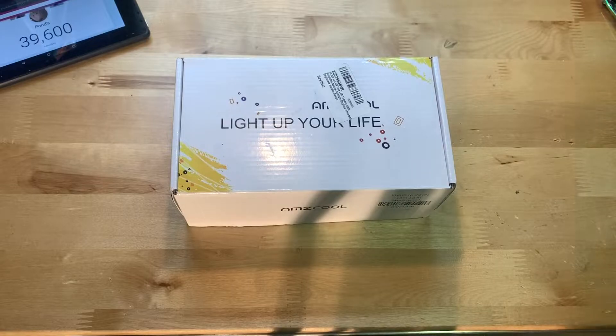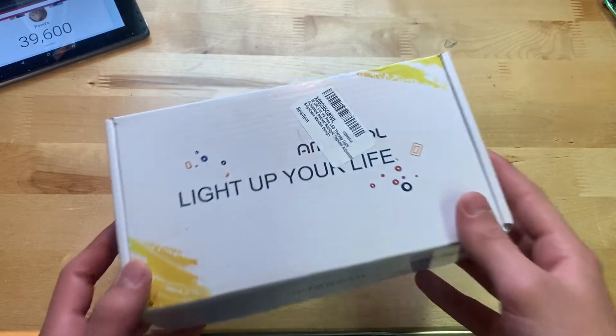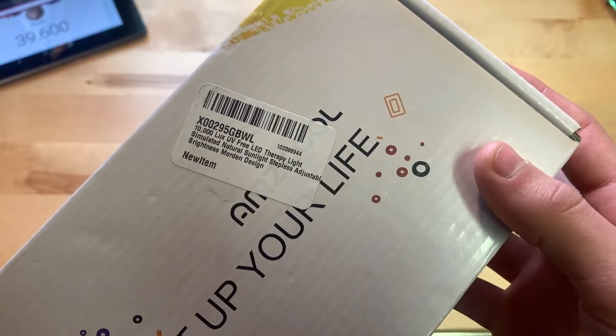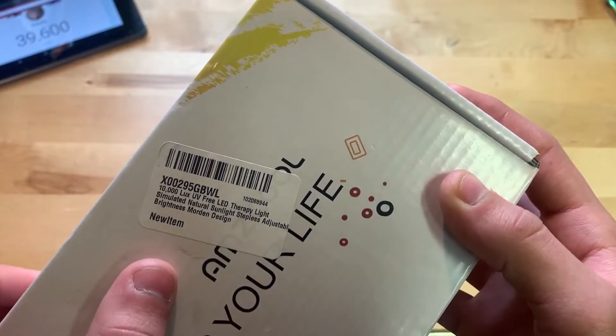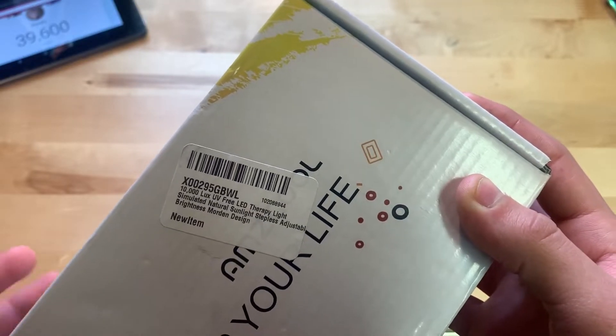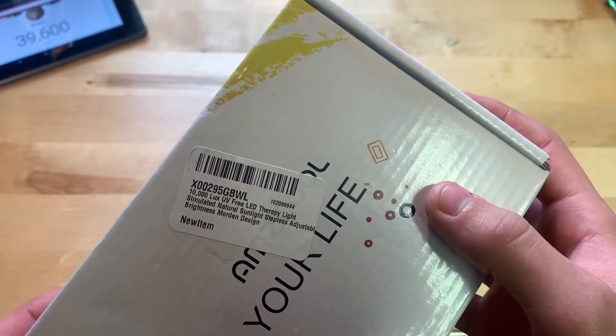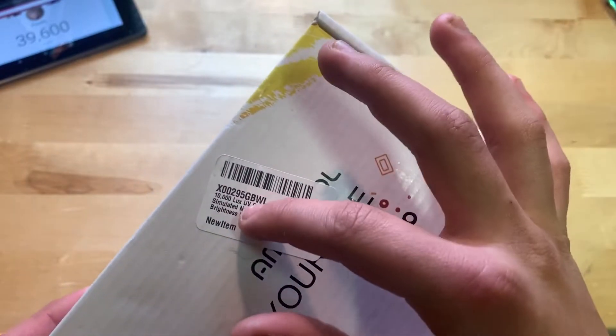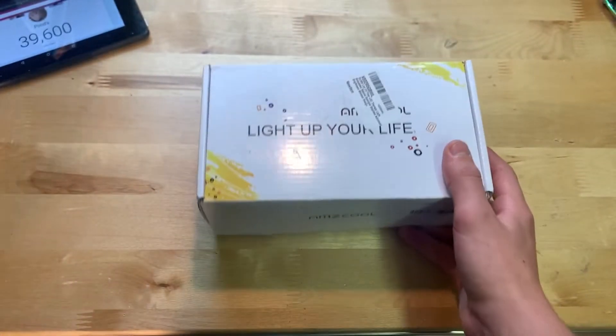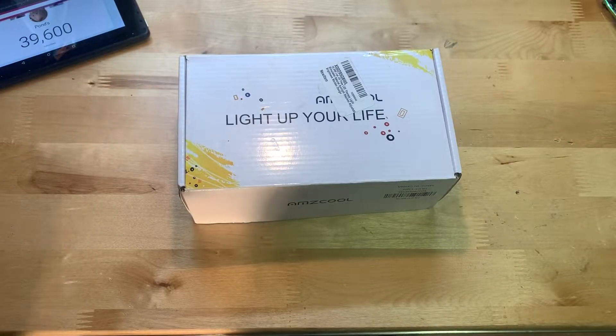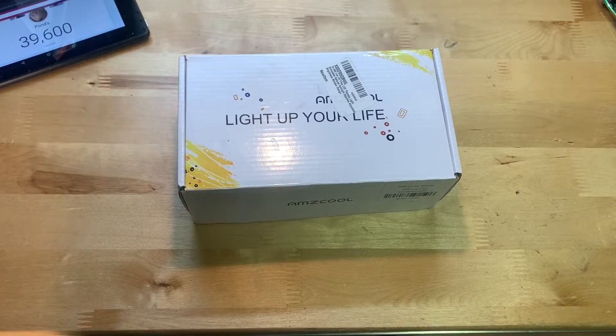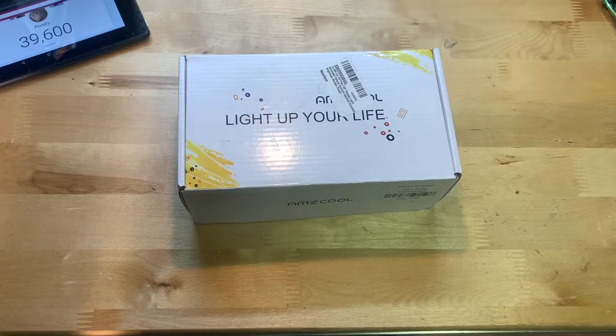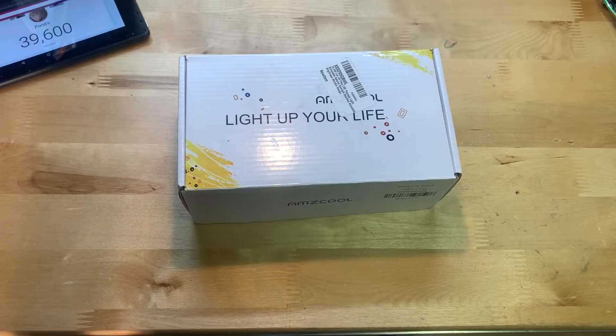I'm going to start off with showing you around the box. Here on the front we have a label that says 10,000 LUX, and it's a UV free LED therapy lamp. That's very important because the sun itself gives out UV rays and that isn't good for your eyes, so it's important that you get a UV free one so you don't ruin your eyes over time.